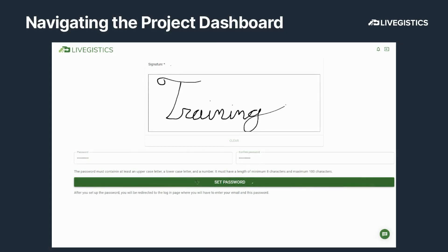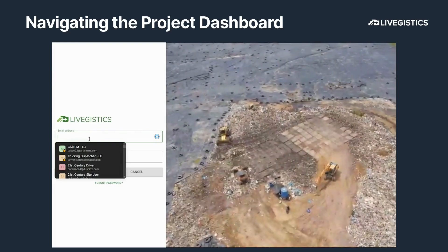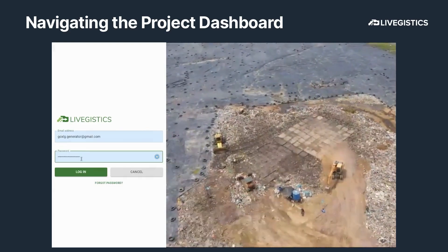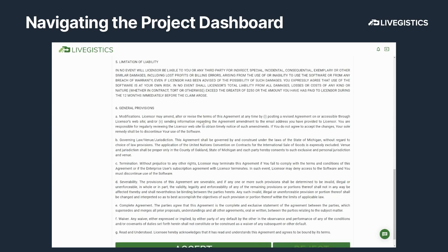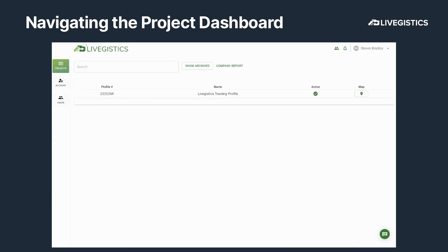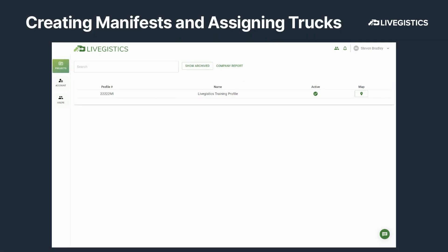Next, you will be redirected back to the login screen. You'll want to enter your email address and that new password that you selected. You're then going to read and accept the licensing agreement, and now you're complete and ready to start tracking. The first screen you will see upon gaining access is the Project Dashboard screen. Here you can see all of the profiles that you've been invited to so far. I'm going to click on the first one here, which will take me into this sample project.